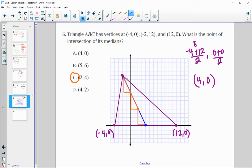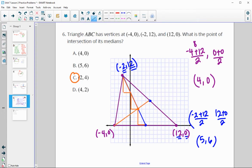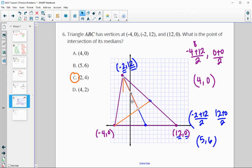You could also find the median of one of the other sides. Finding the midpoint of the side from negative two, twelve to twelve, zero: negative two plus twelve is ten, divided by two is five for the x-coordinate. Twelve plus zero is twelve, divided by two is six for the y-coordinate. So the midpoint is at five, six. Connect that midpoint to the opposite vertex, and you'll see those two medians cross at the same point, two, four. So that's a couple of different ways to do it.